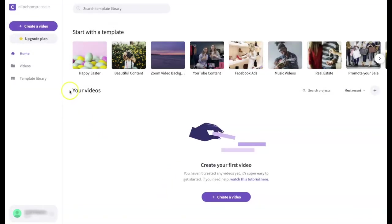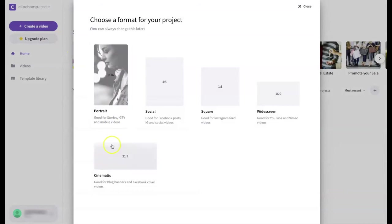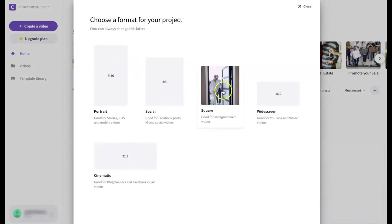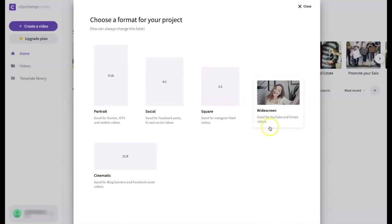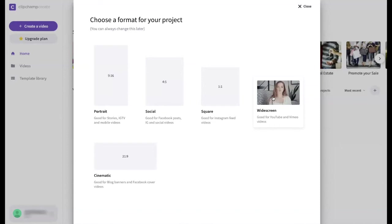To create a new video project select this button. Here you have a few choices of video formats. We're going to select 16 by 9 which is the most common ratio because TVs and phones are built in this ratio. 16 by 9 is also used by online video services such as YouTube.